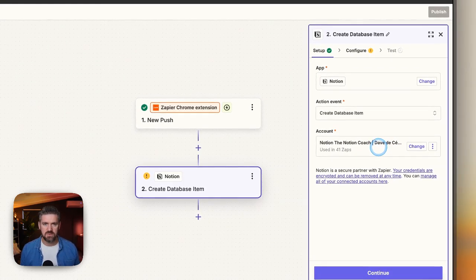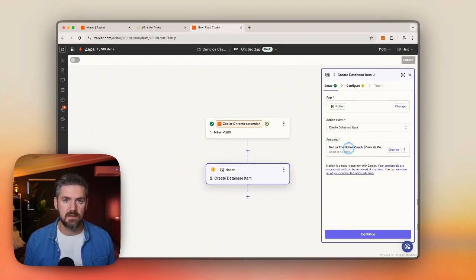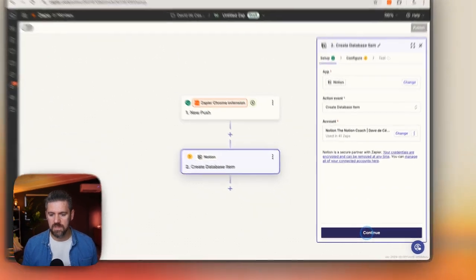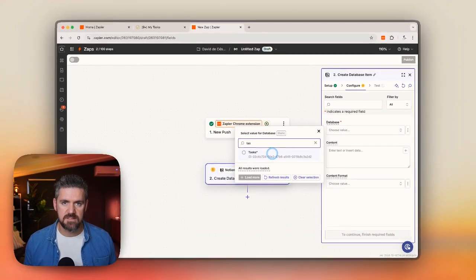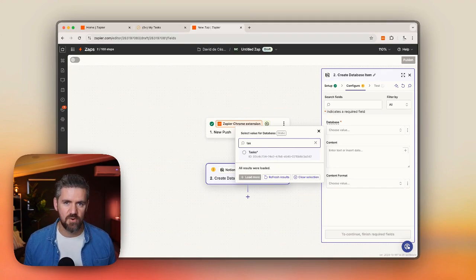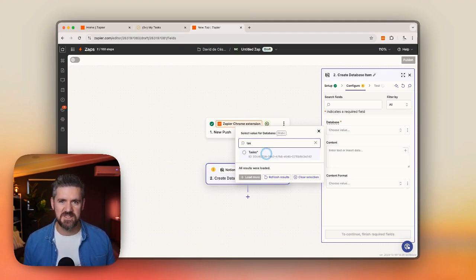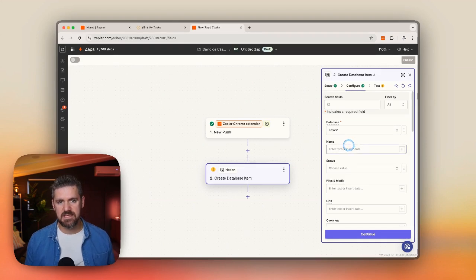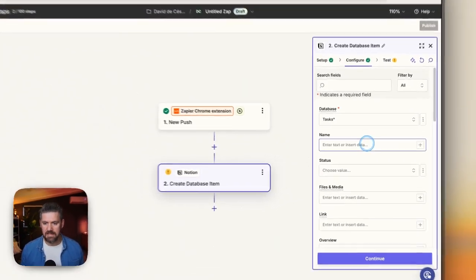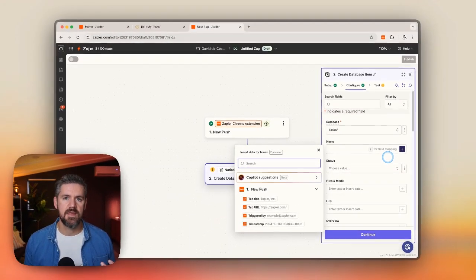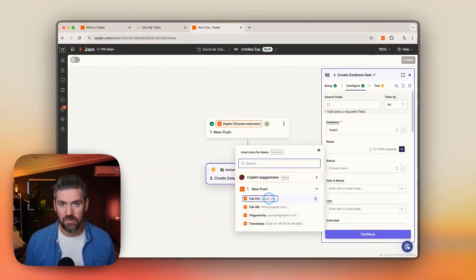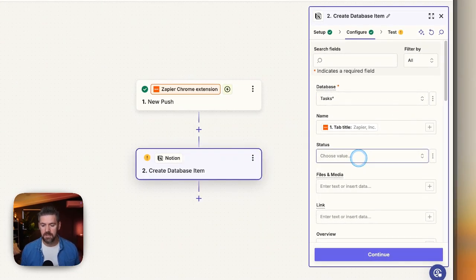We're going to choose an action, which is to create a database item because our tasks live within a task database. For Account, if you're part of multiple accounts, make sure you select the right one — this brings in the name of the workspace. Once we have that in, we'll click Continue. From here, we want to look for the specific task database we're using. I'm using a degree symbol to identify it among my many demo databases. Once we connect tasks, we start to see the properties that are part of that database. We want the task to have a name, so clicking the plus button pulls in all the data from the tab — specifically the tab title, which we're going to use for the task name.